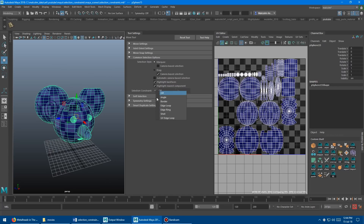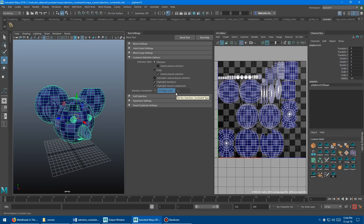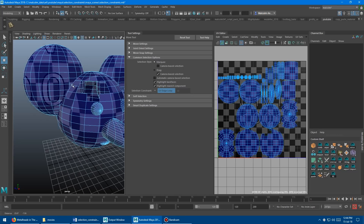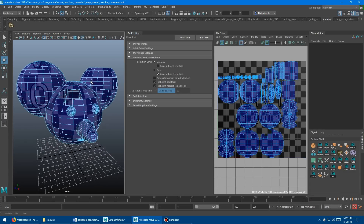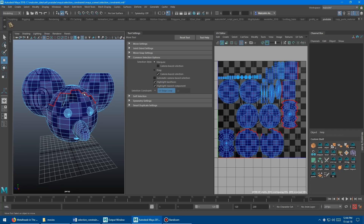Finally, the last constraint is UV edge loop. I've applied an automatic map to the model so it has very rough UVs with random seams. When you turn this on and go into edge mode, it highlights the border edges of the UV shell directly in the 3D viewport. So instead of going into the actual UV editor to select UV shell borders, you can get it right here in the viewport. It's similar to the geometry border edge but it looks for the border edges of the UV layout.